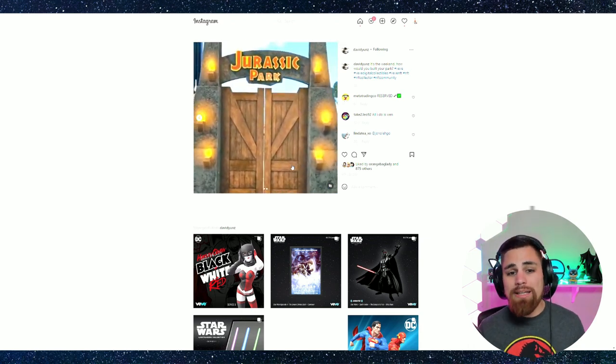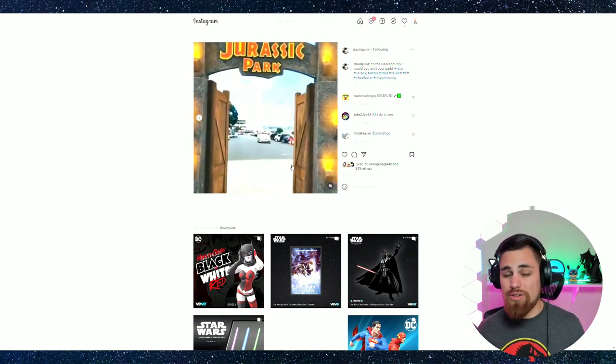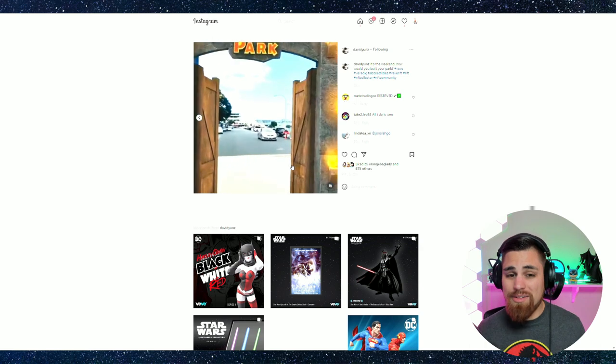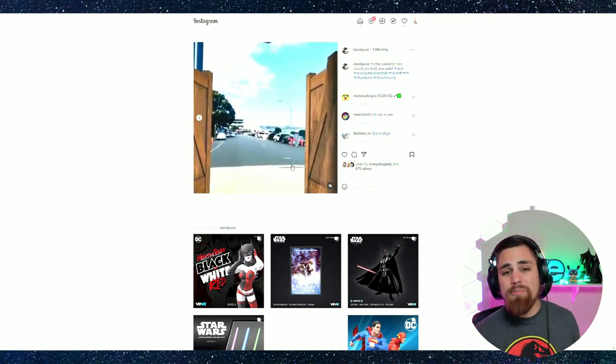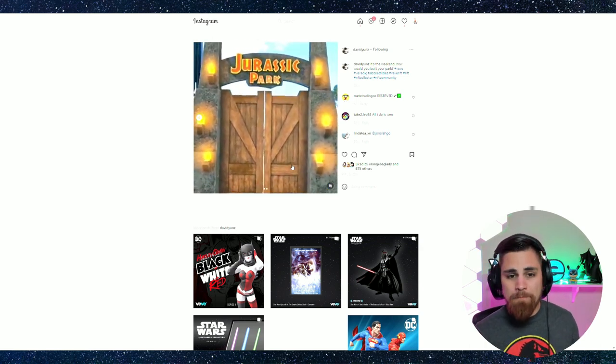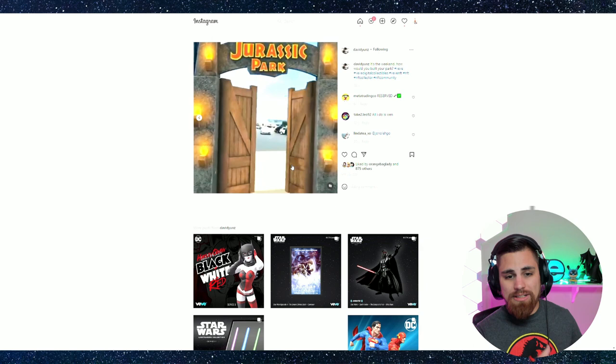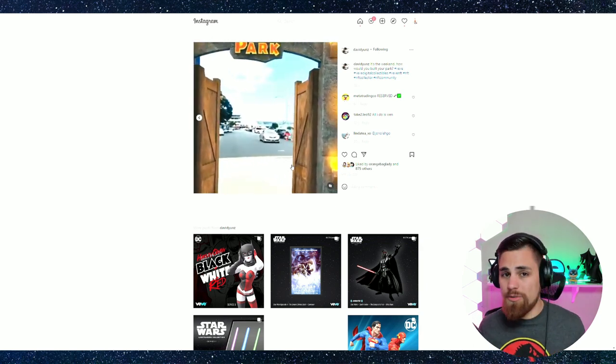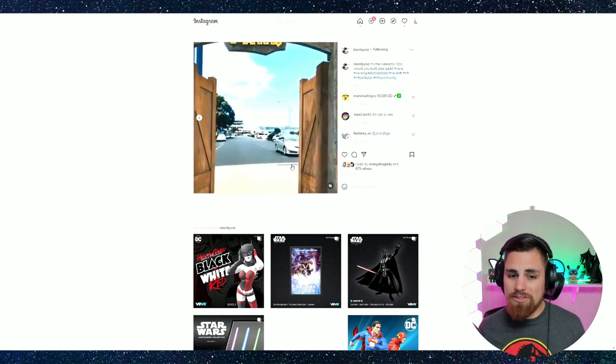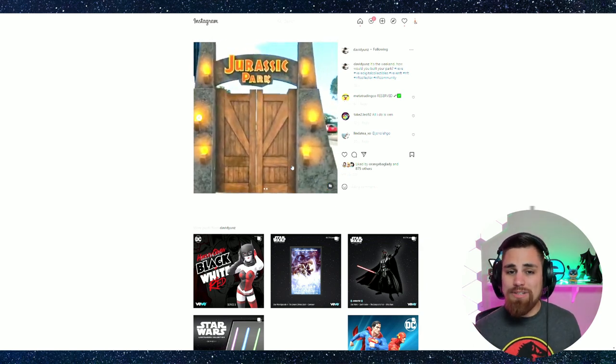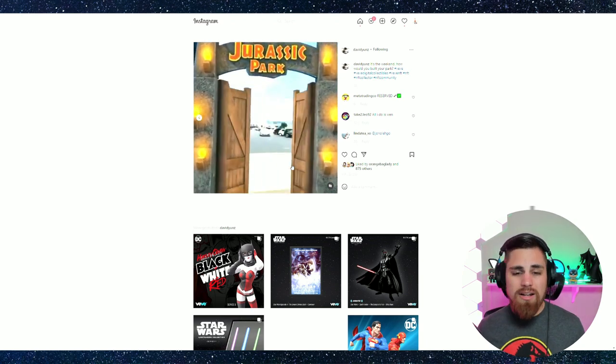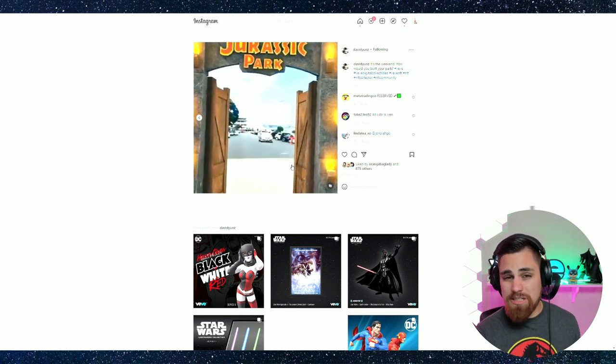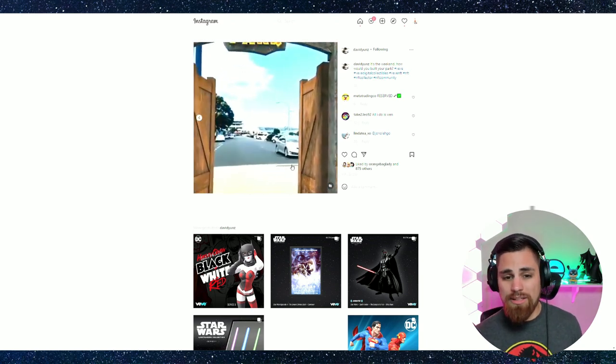People are going to get really creative with their showrooms. They already are, but it's going to continue when things like Jurassic Park are dropping. Are you kidding me? I could see this opening up with dinosaurs everywhere, trees, and it could be just this immersive experience. This is where things are going in the NFT world.